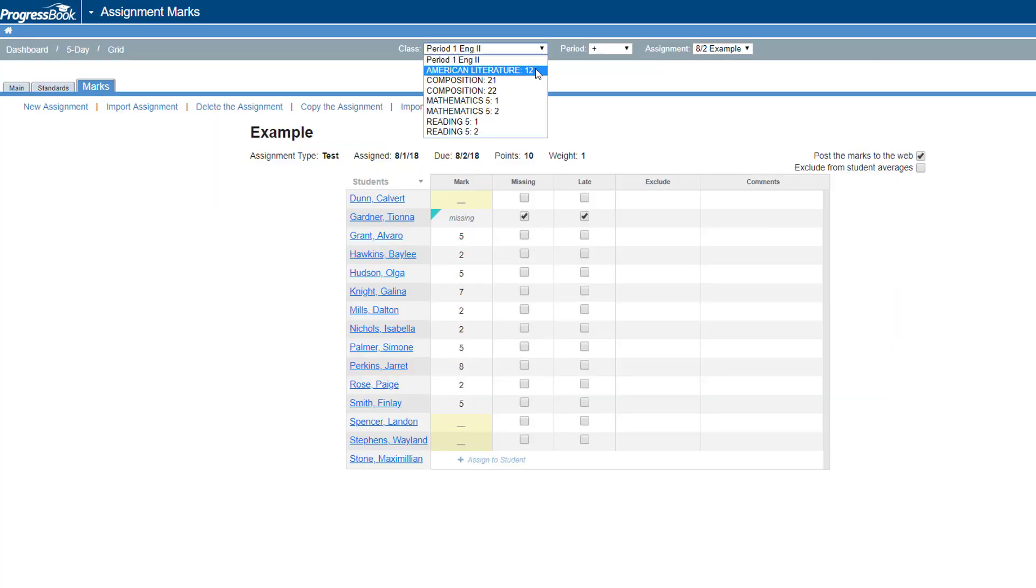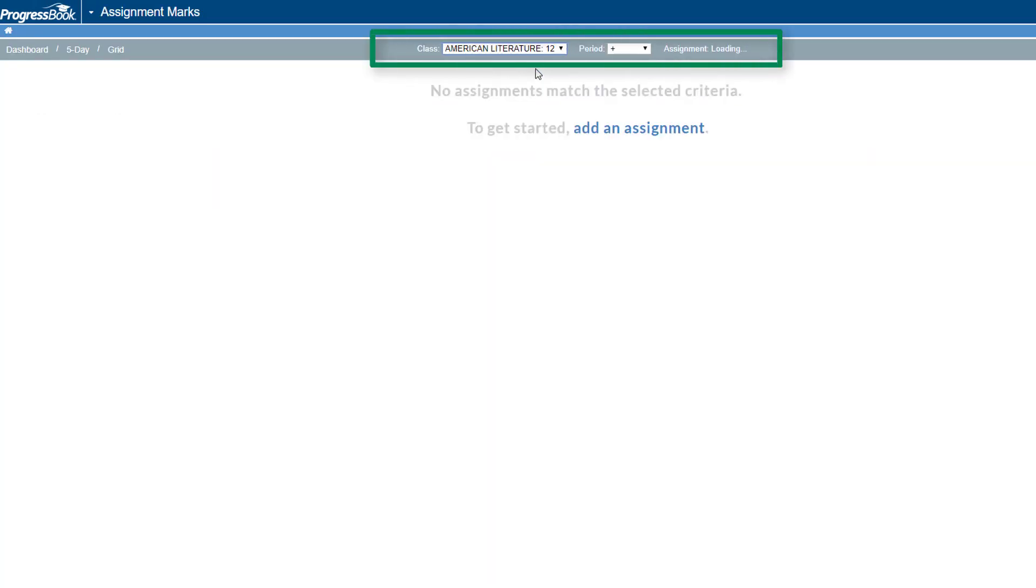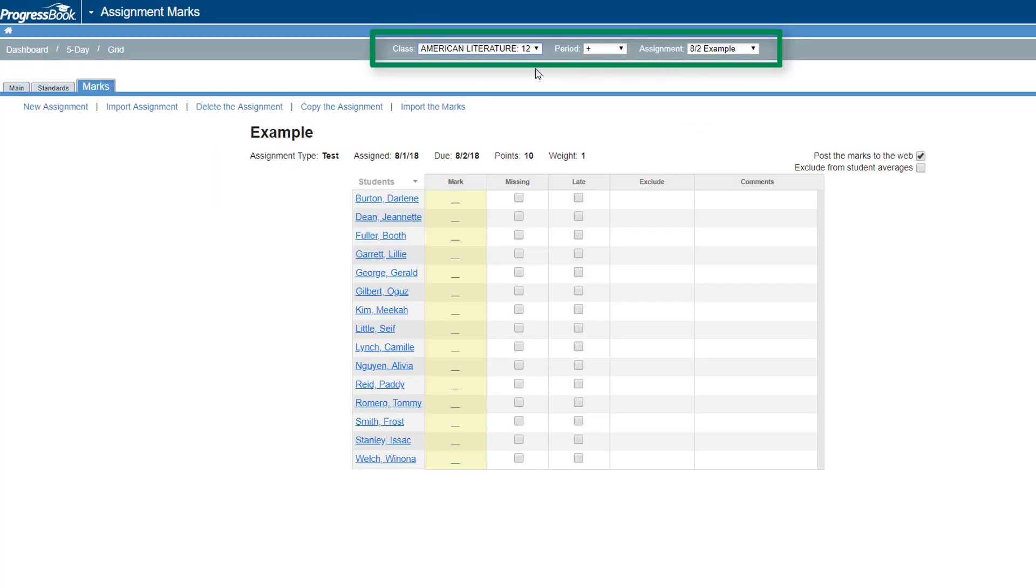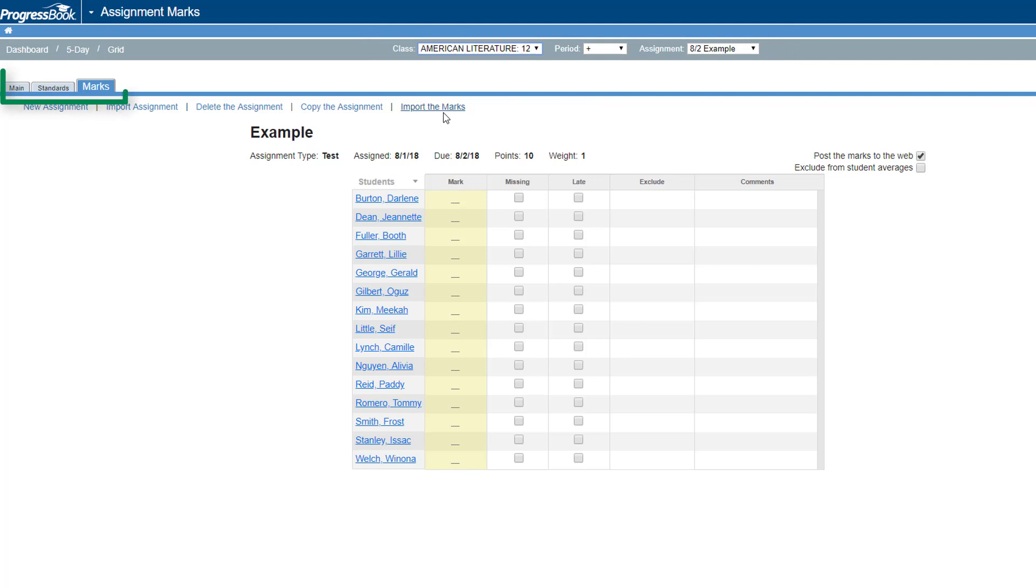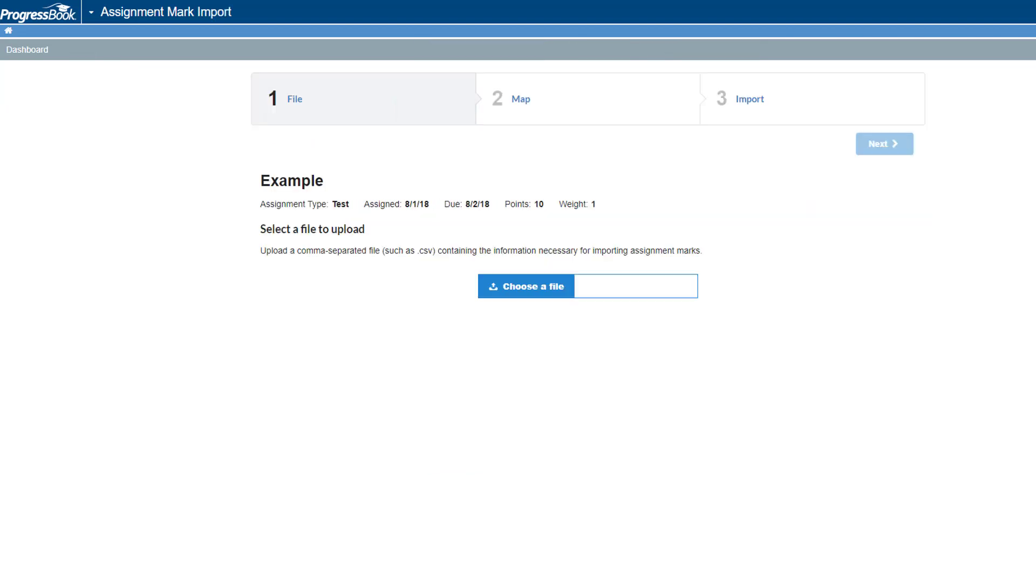On the Assignment Marks screen, select the class whose assignment marks you are importing, the desired reporting period, and the assignment. Then, below the Main, Standards, and Marks tabs, click Import the Marks.